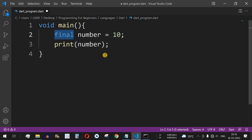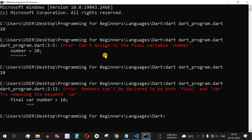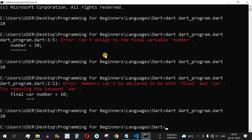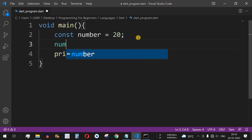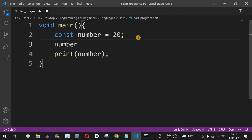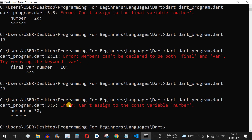Now let's look at the const keyword. We define const number = 20 and print it — the value 20 is printed. If we then try to change it — number = 30 — and run the code, we get the error: can't assign to the const variable 'number'. So just like final, you cannot reassign a value to a const variable.